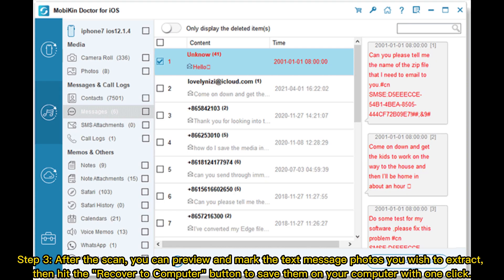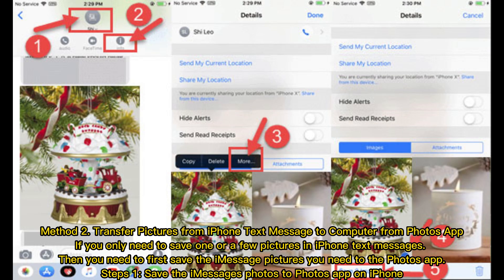Step 3: After the scan, you can preview and mark the text message photos you wish to extract. Then hit the Recover to Computer button to save them on your computer with one click.